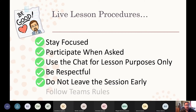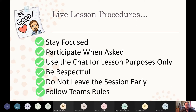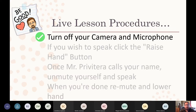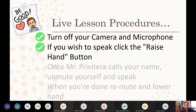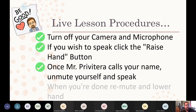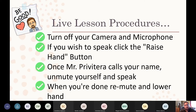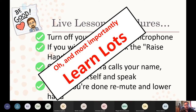Please don't leave the session early unless you absolutely have to, and make sure you follow the Microsoft Teams rules: turn off your camera and microphone, click the raise hand button if you wish to speak, unmute yourself when I call your name, and remute when done. And of course, the most important thing is to learn lots while you're here.